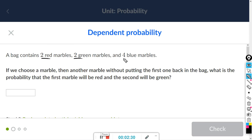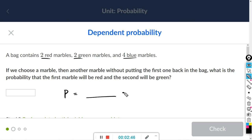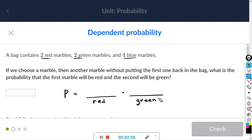A bag contains two red, two green, and four blue marbles. If we choose a marble, then another without putting the first one back, what is the probability that the first will be red and the second will be green? The total is two plus two plus four, which is eight.